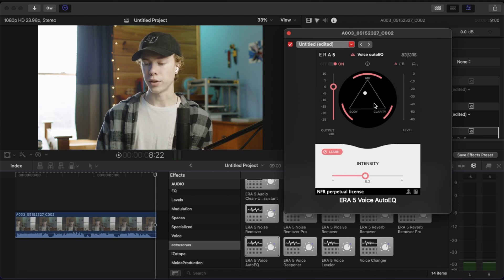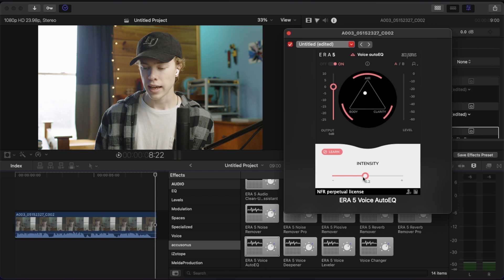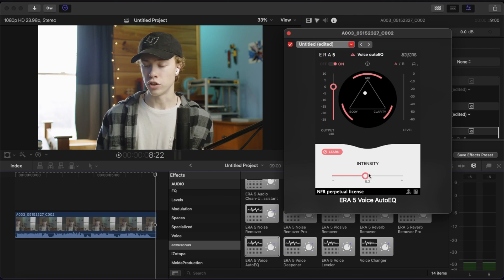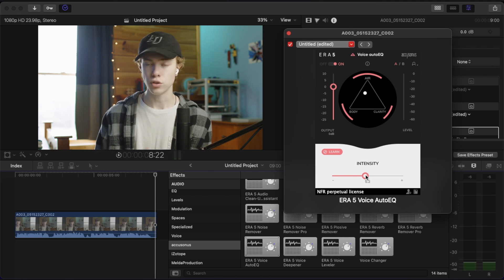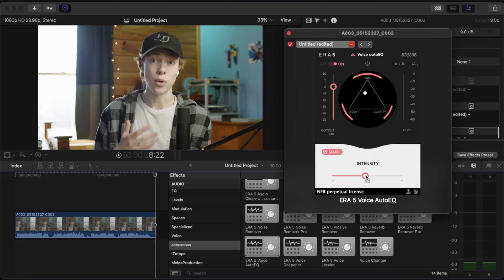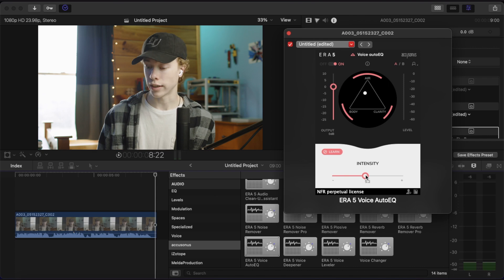And for me, right about there sounds good. And then once you've found that good spot, you can of course adjust the intensity to decide how intense you want the effect to be. And as with most audio effects, you're probably going to want to take it to where you think sounds good and then pull back just a little bit because you want to avoid it sounding over processed.